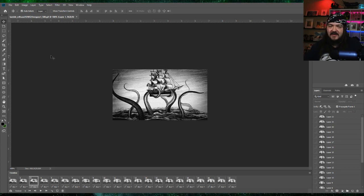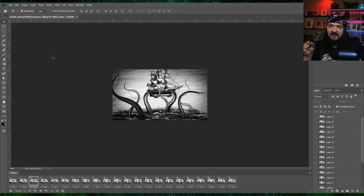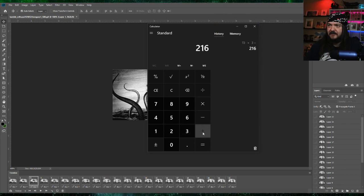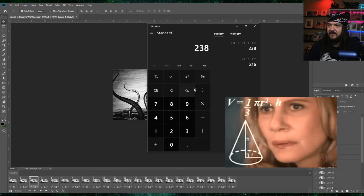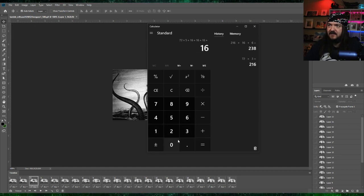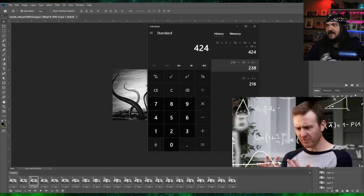First off, you have to consider the size of the Elgato Stream Deck. Each little square is a 72 by 72 pixel. In between those squares there is a gap — that gap is somewhere between 14 and 16 pixels. I found my happy spot at about 16 pixels, so we're going to go with that. Once you crunch all the math: 72 times 3 equals 216, plus 16 plus 16, so it's 238 pixels tall. Then 72 times 5 plus 16 plus 16 plus 16 equals 424 pixels wide. So we're going to need these two numbers.